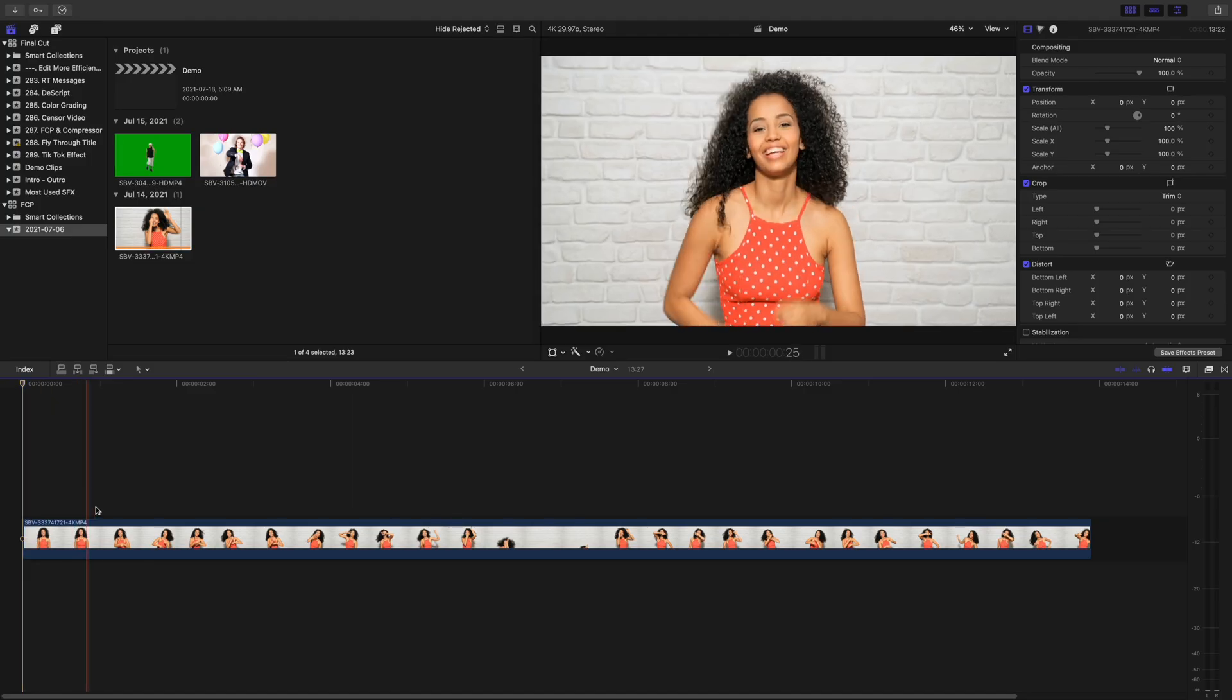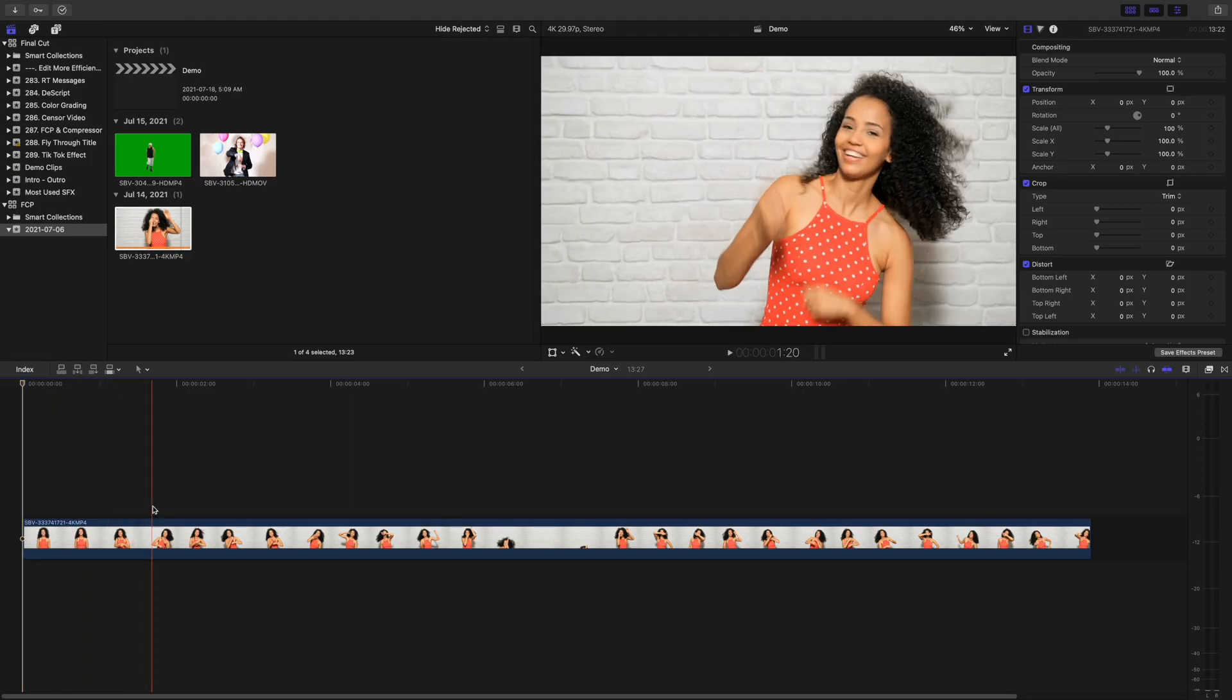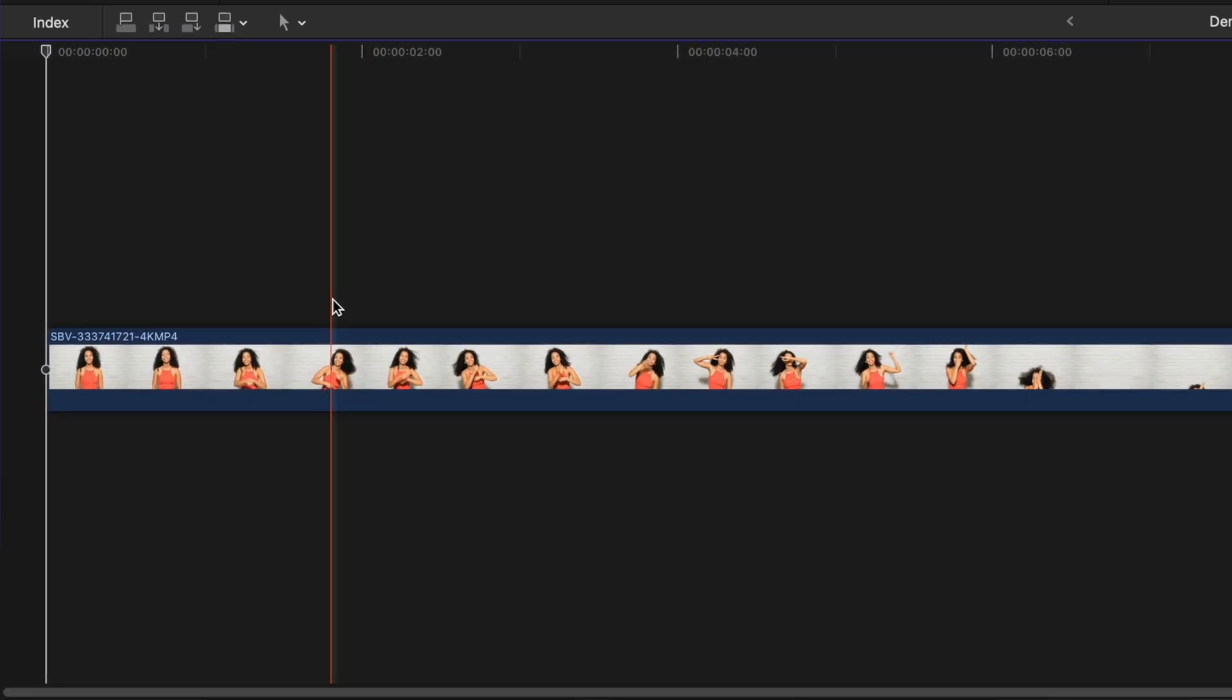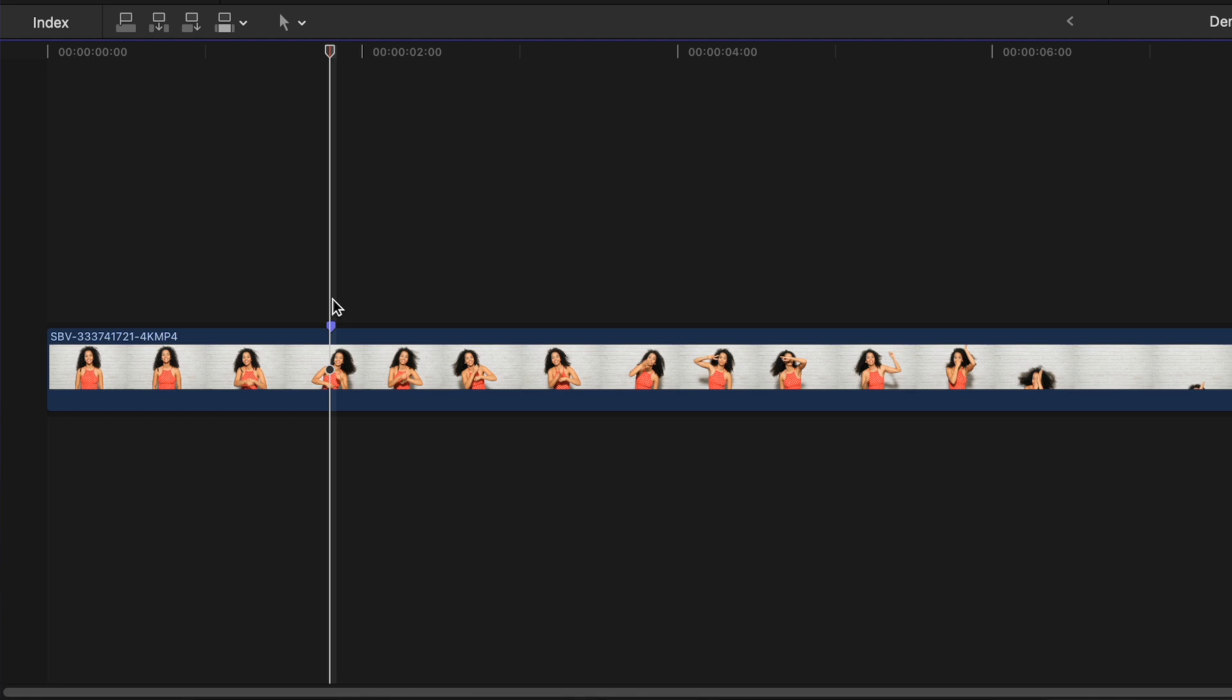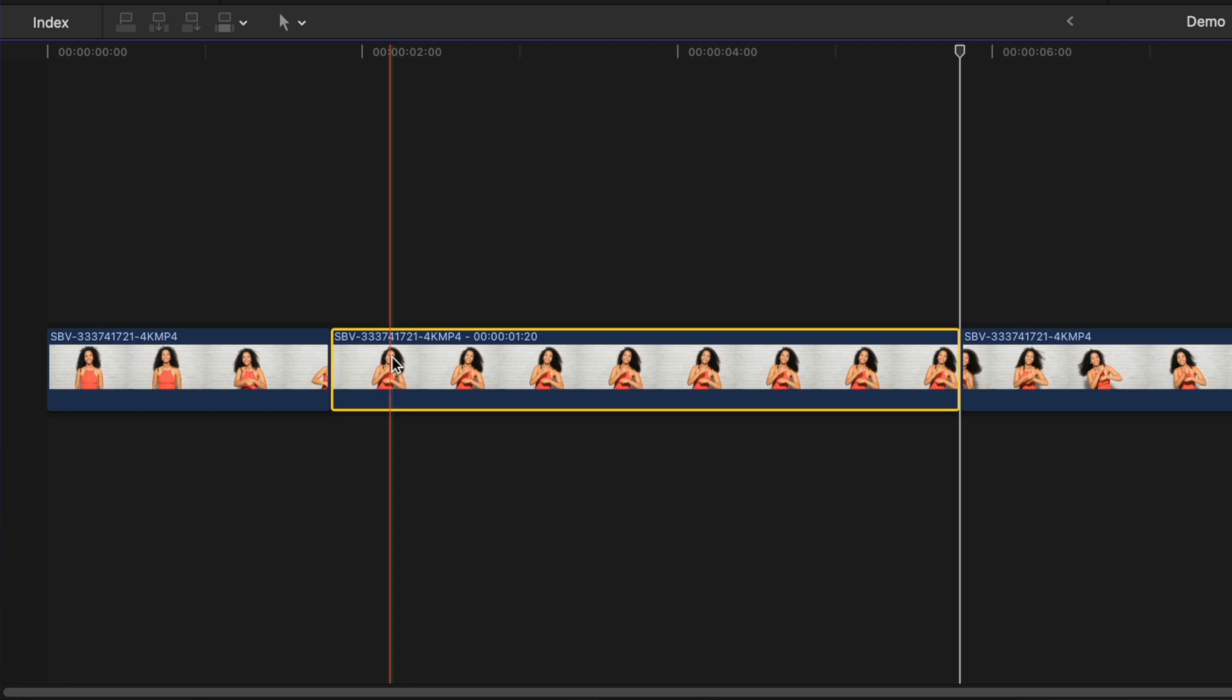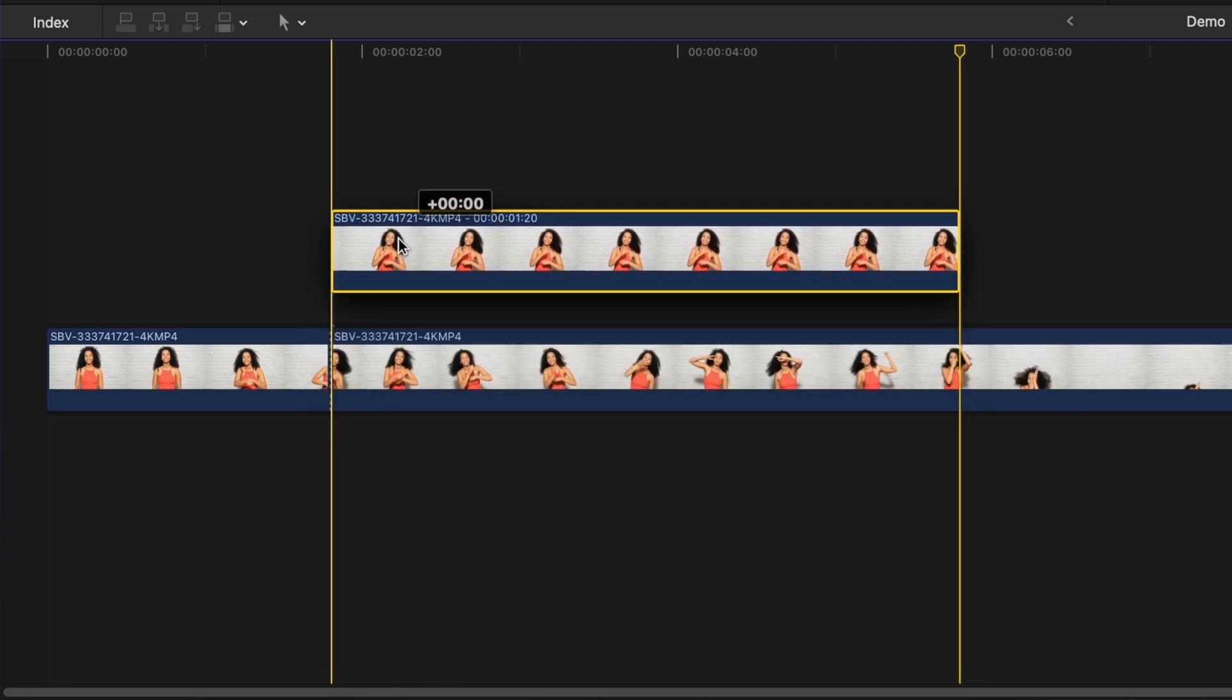Skim your clip and place your playhead on the frame you want to use for a floating head. Press M on your keyboard to add a marker here. Without moving your playhead, add a freeze frame here by using the keyboard shortcut Option F. Select your freeze frame clip and drag it up one layer in your timeline.